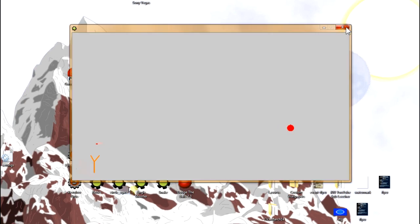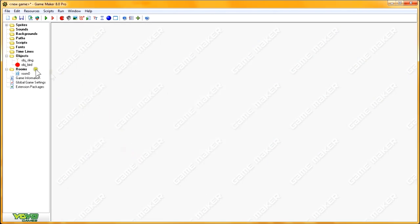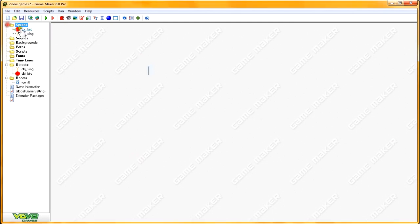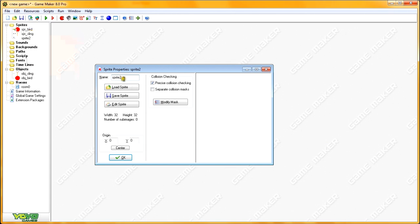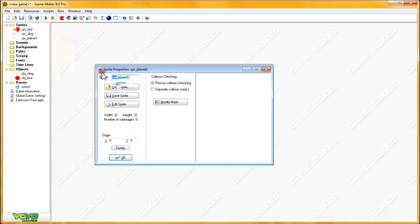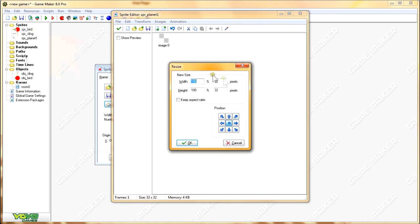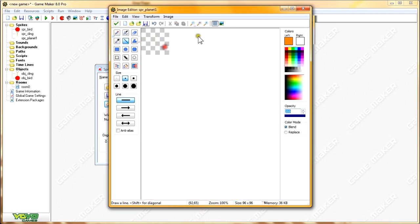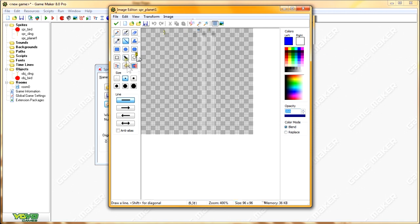That was the initial part. Now we're going to add planets. To do that we'll create two sprites. The first one I'll call SPR Planet 1. Add a sprite, Transform, Resize, and I'll make this one 96x96. I'll select blue and make a circle, just like we did with the bird.